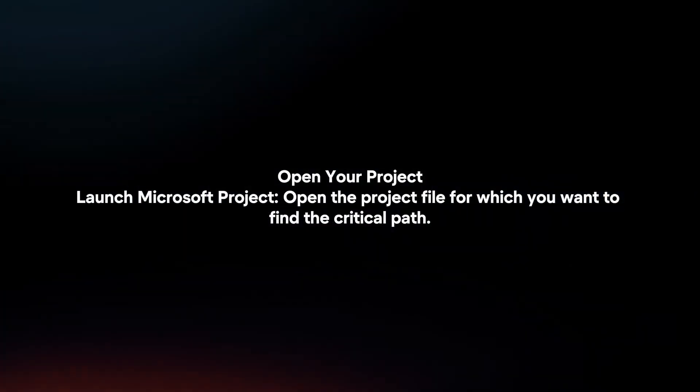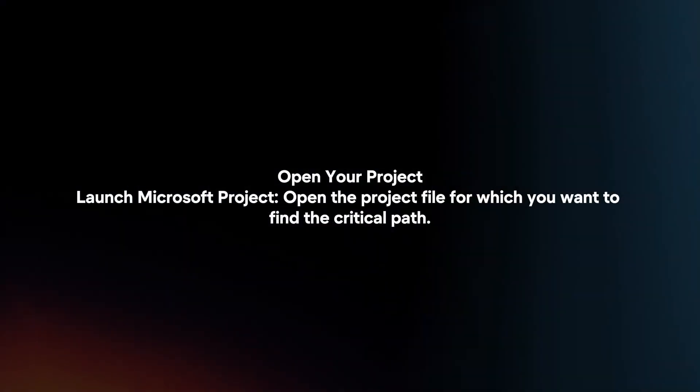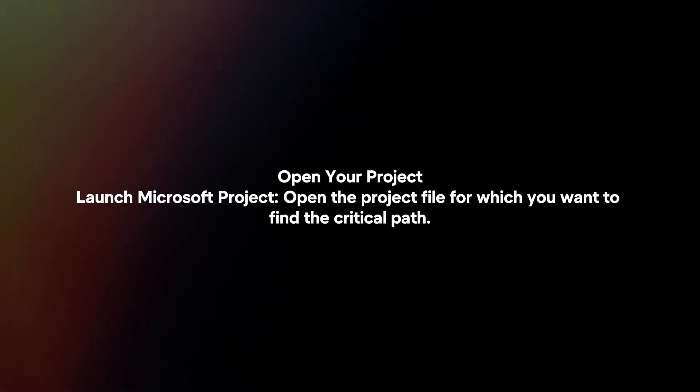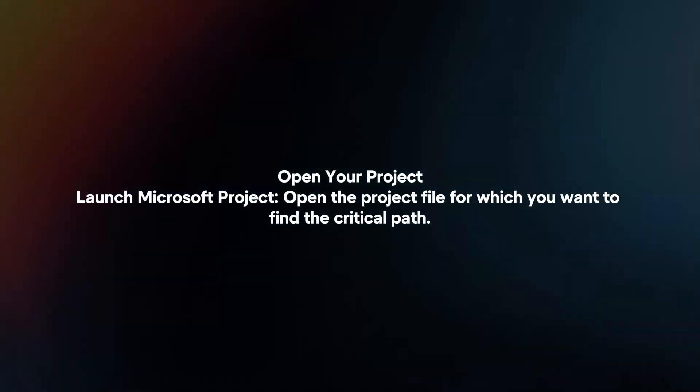Open your project. Launch Microsoft Project and open the project file for which you want to find the critical path.